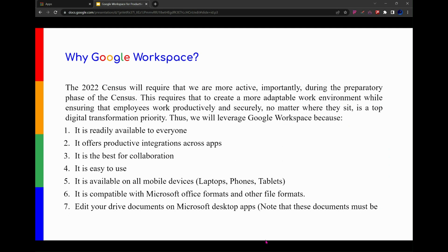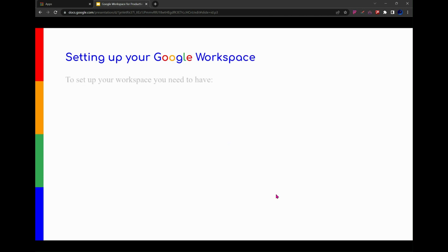So why are we using Google Workspace? Relating this to 2023, first it's readily available to everyone. It provides productive integrations across the apps. It's best for collaboration, easy to use, and available on all devices. It's compatible with Microsoft Office formats, and you can edit your Drive files on even Microsoft desktop apps.